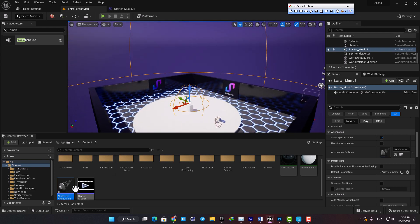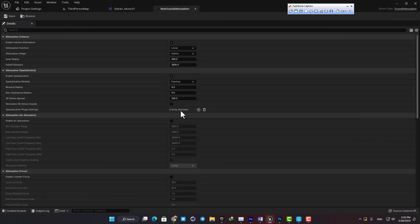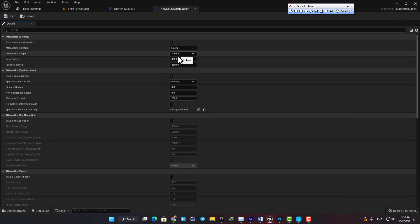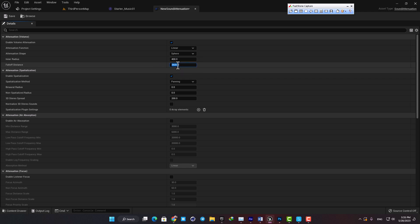Now let's open up the sound attenuation and here you can play with these settings to achieve exactly what you want. Here you can choose the shape and then you can play with the inner radius and the falloff distance.